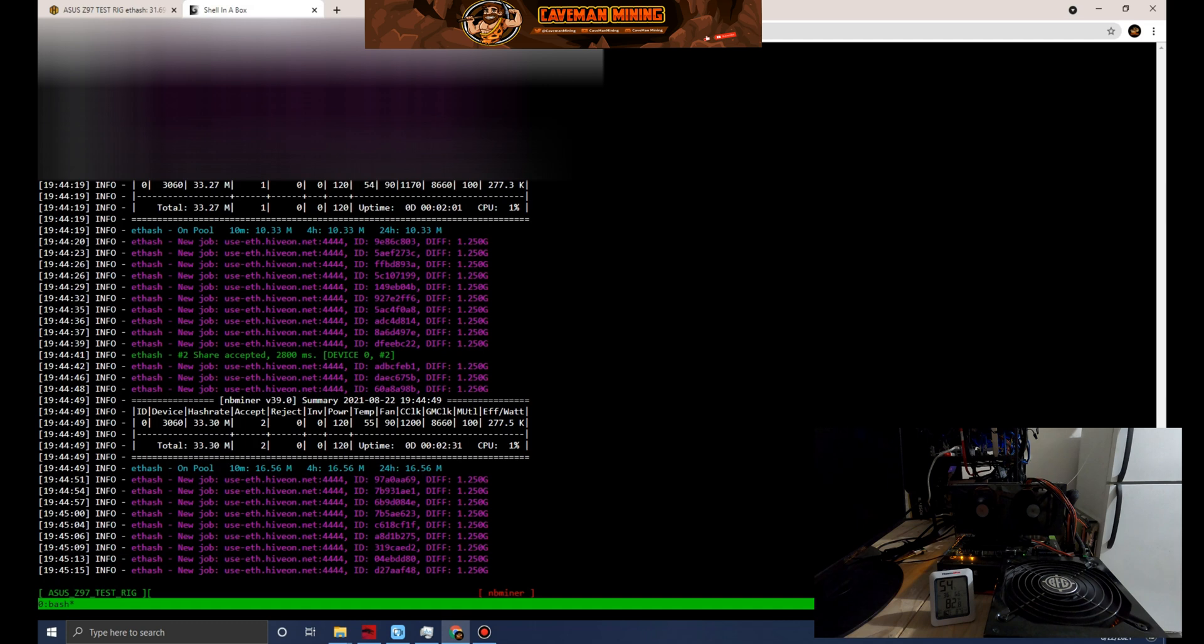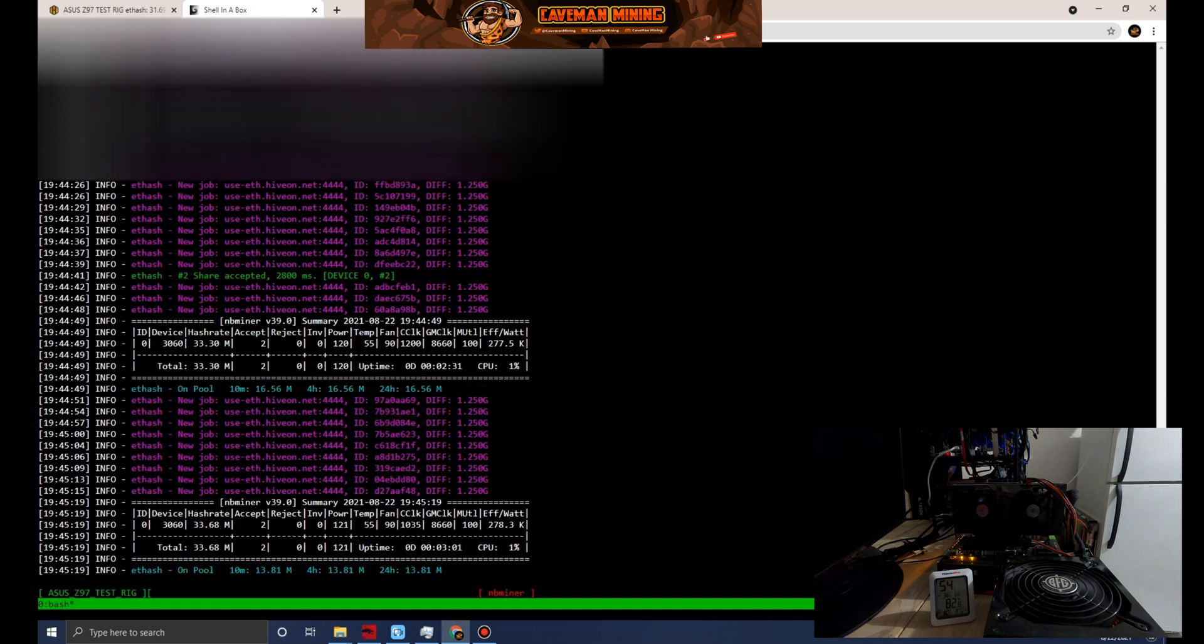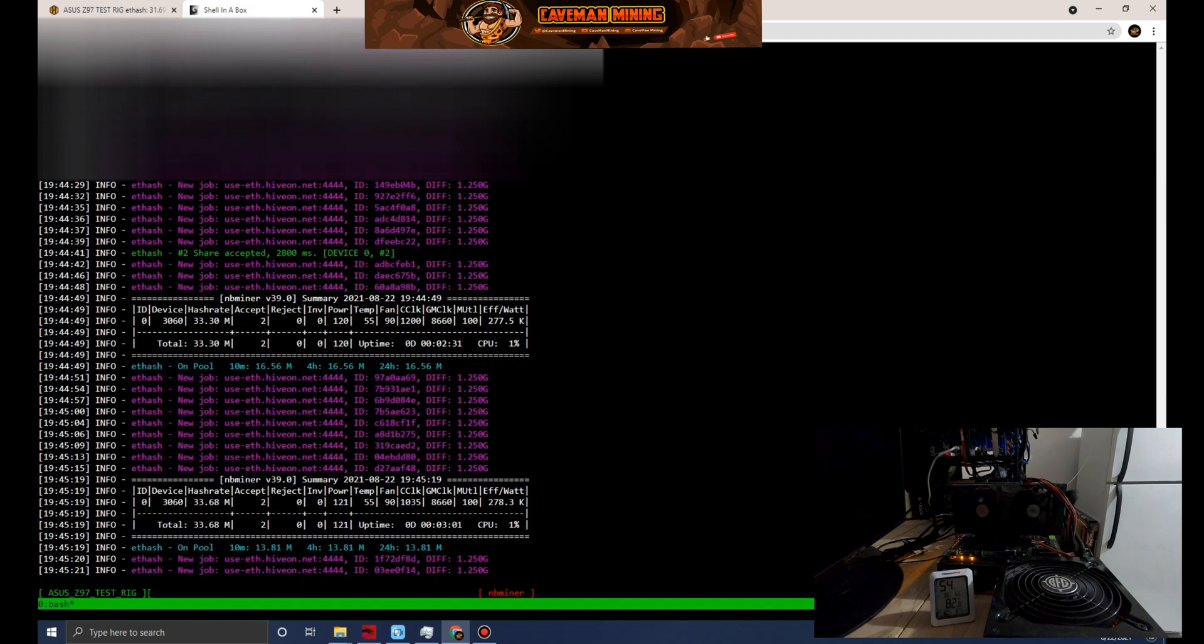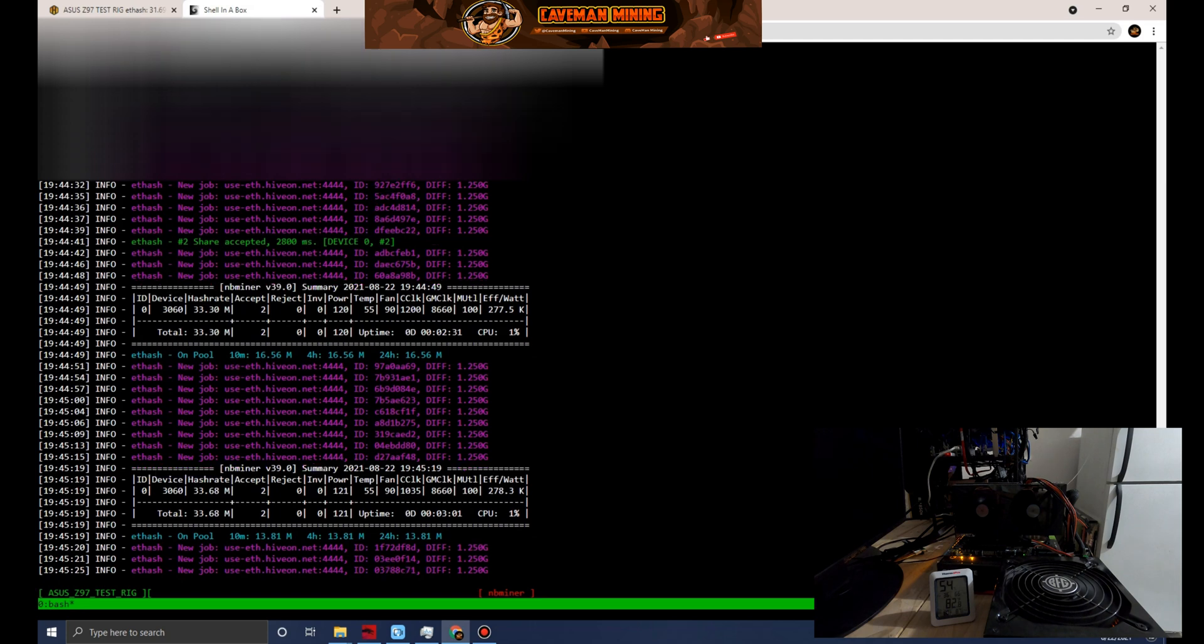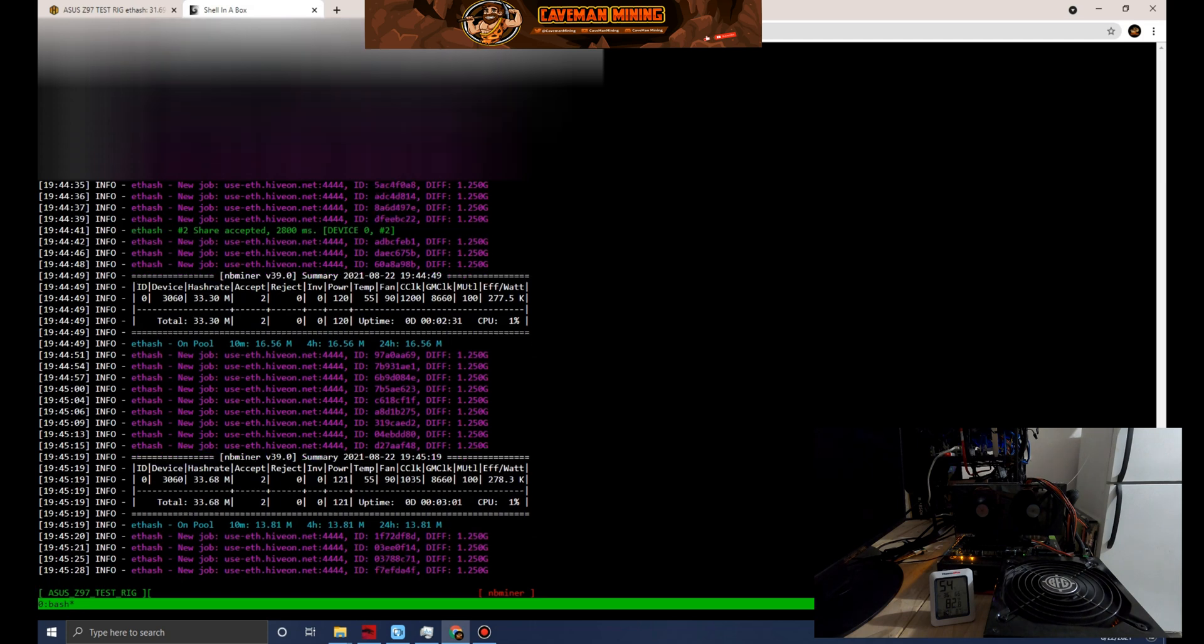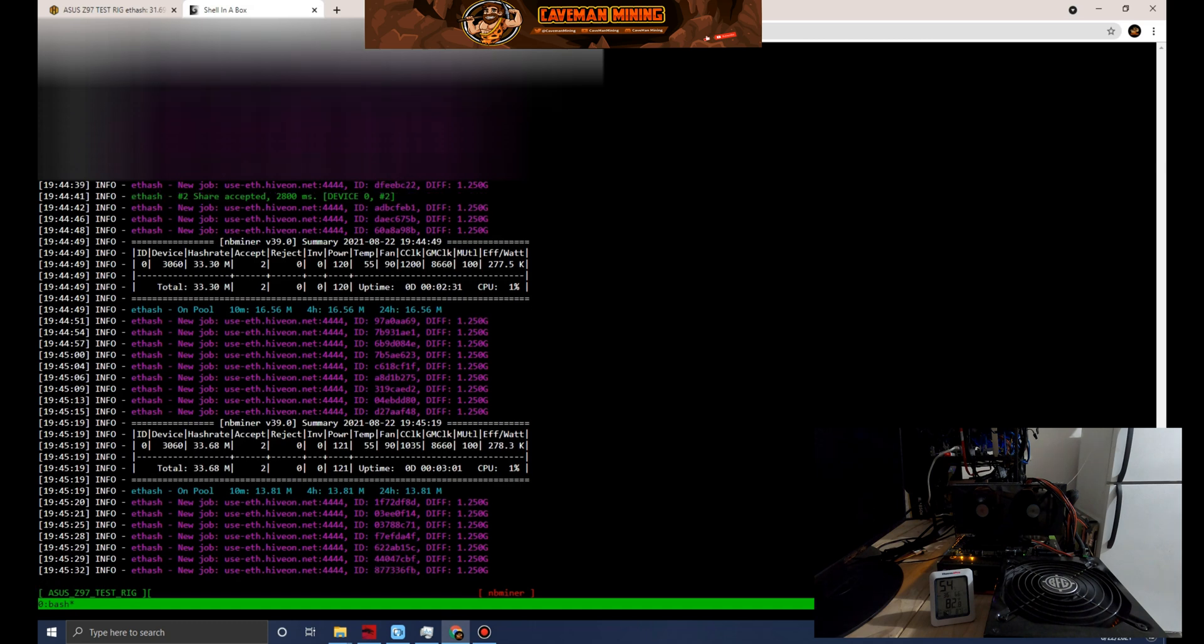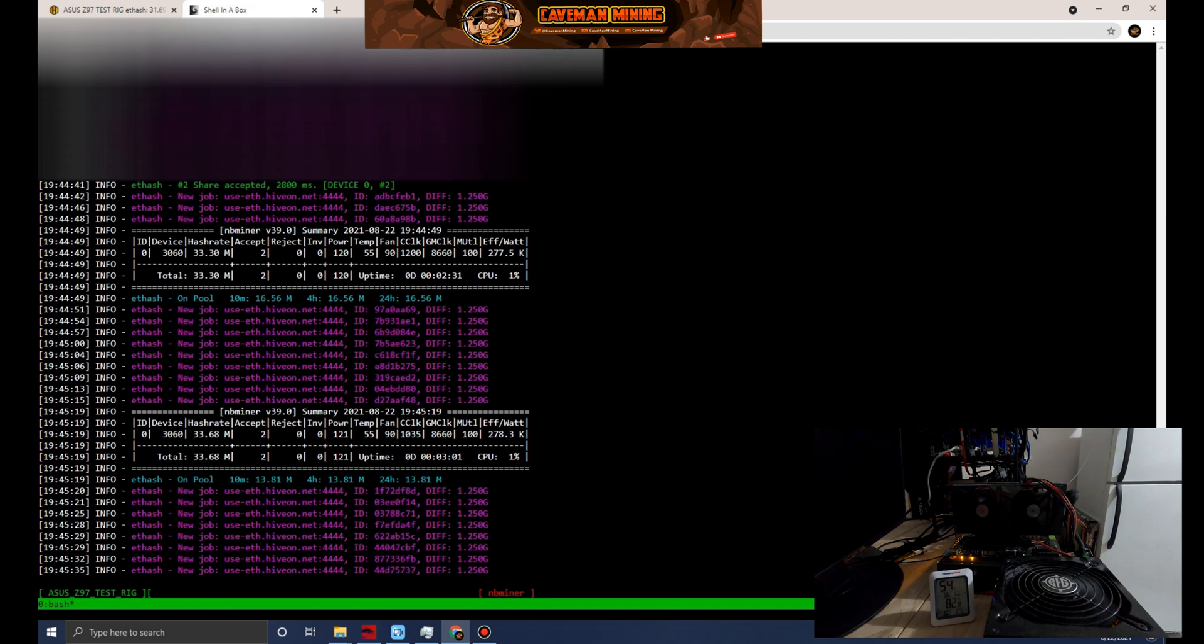The 3060 cards when they're at full hash rate on Ethereum with the driver hack are around 50 to 52 megahash. I've seen some cards go as high as that. We're just teetering on getting close to 34 megahash which would put us close to 70%, so probably about 68, 67 percent full hash rate from what I'm seeing here.